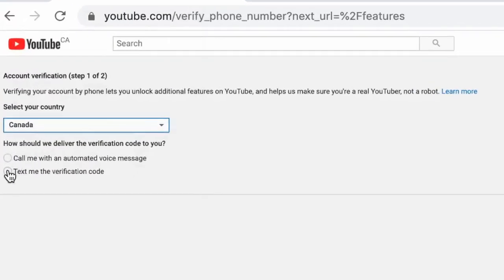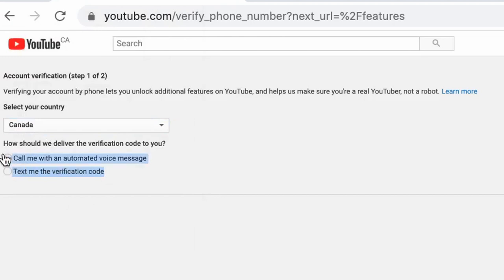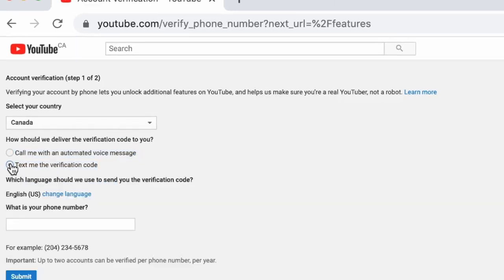I personally prefer the text option since it's faster. Plus, I already get so many robocalls coming in every single day that I don't want to add one more to the list.